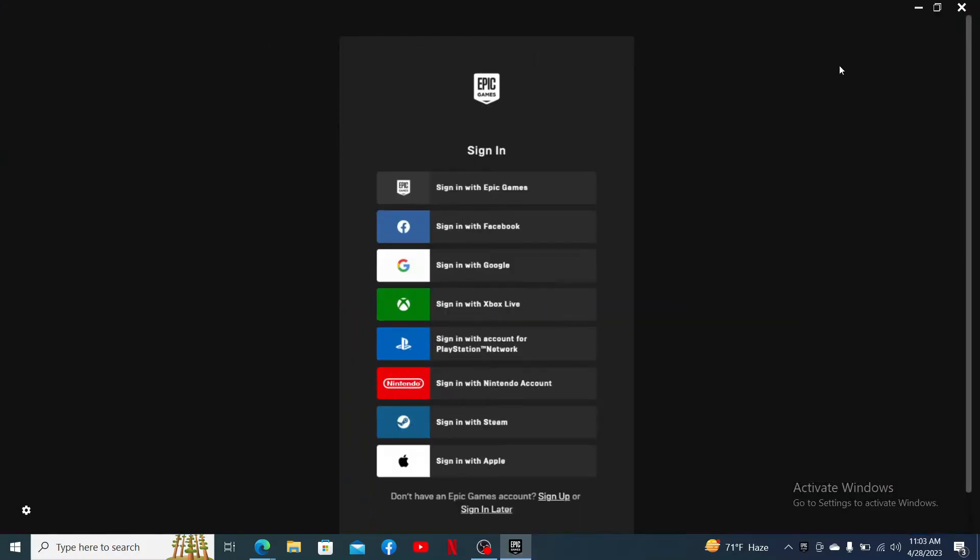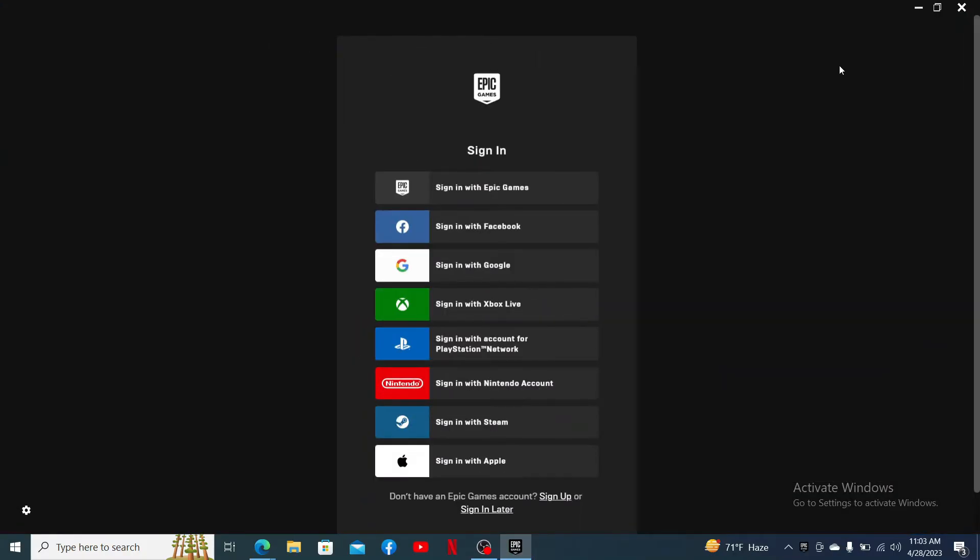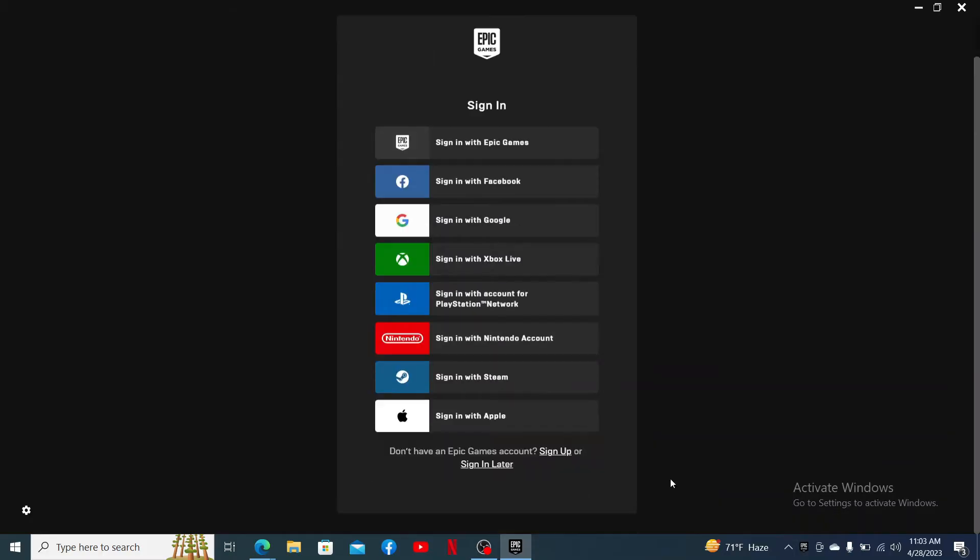Soon after you launch Epic Games, go ahead and log into your Epic Games account by selecting one of the options from the display, or you can also create a new account if you don't have it yet by clicking on the sign up link at the bottom. Follow through the prompts in order to complete your sign up.